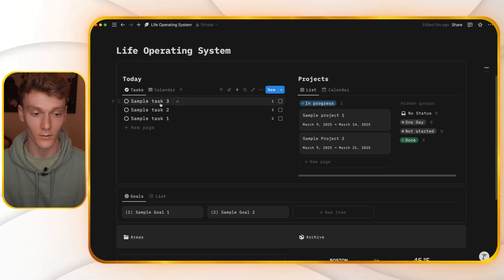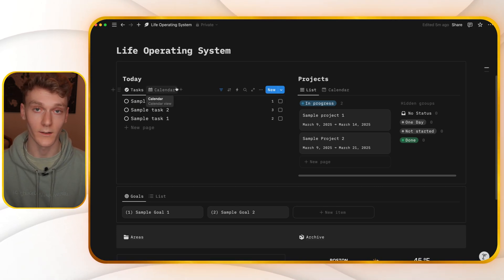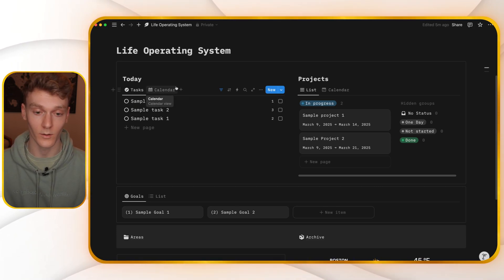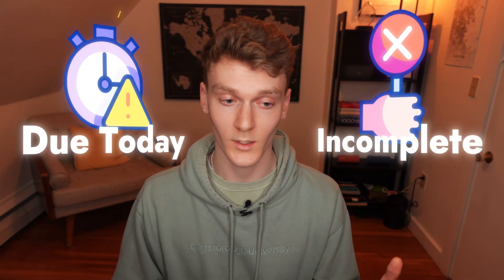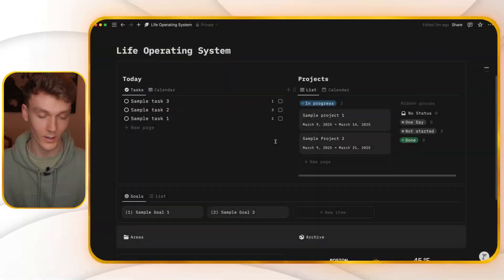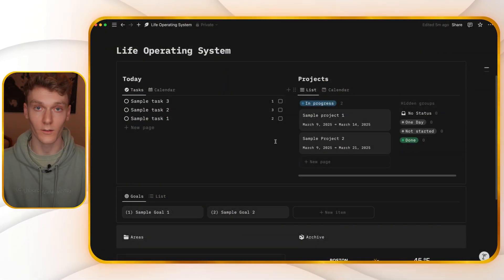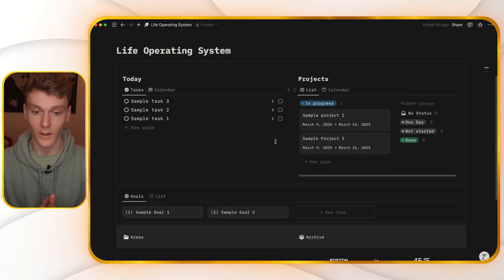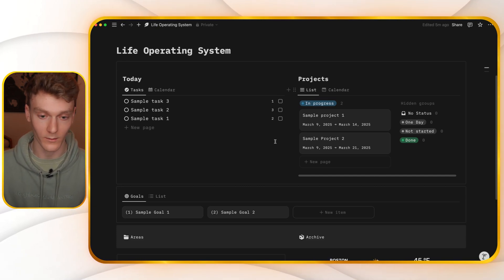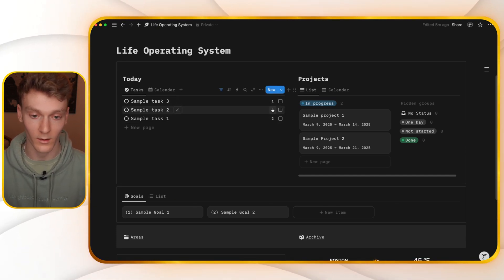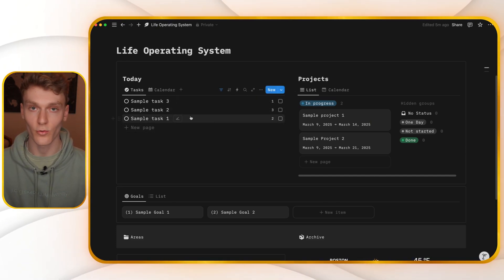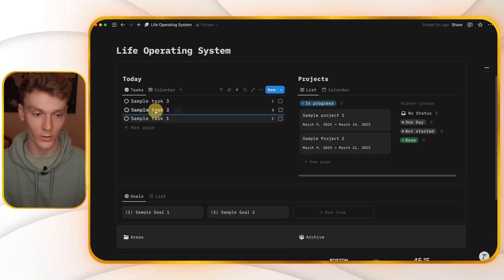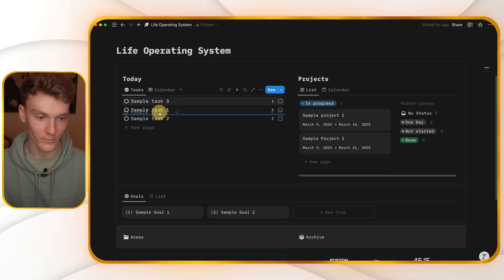So when you go to create a new task, it asks you to add a date to it, as well as a duration. Daily view is only showing the tasks that are due today that are incomplete. So when you open this dashboard, you'll literally see all the things you need to do that day. And what I like to do is when I open this, and I see all my tasks, as well as the duration of each, I drag them in order of how I'm going to do them.